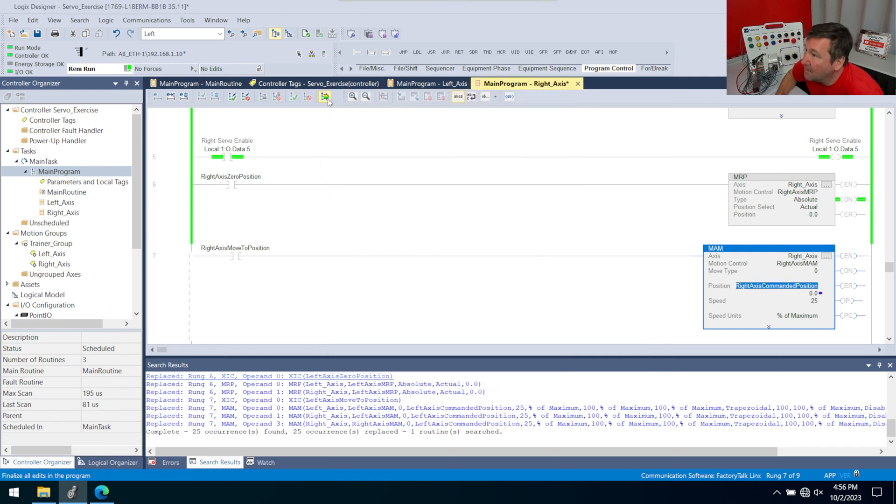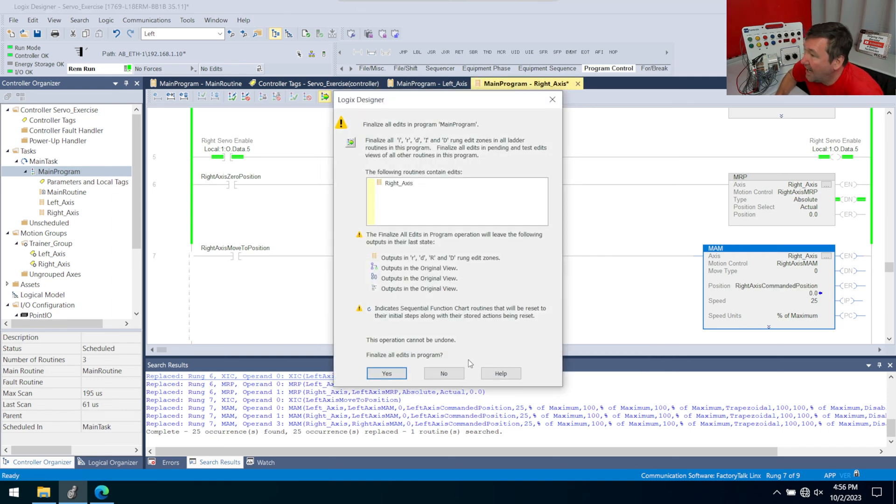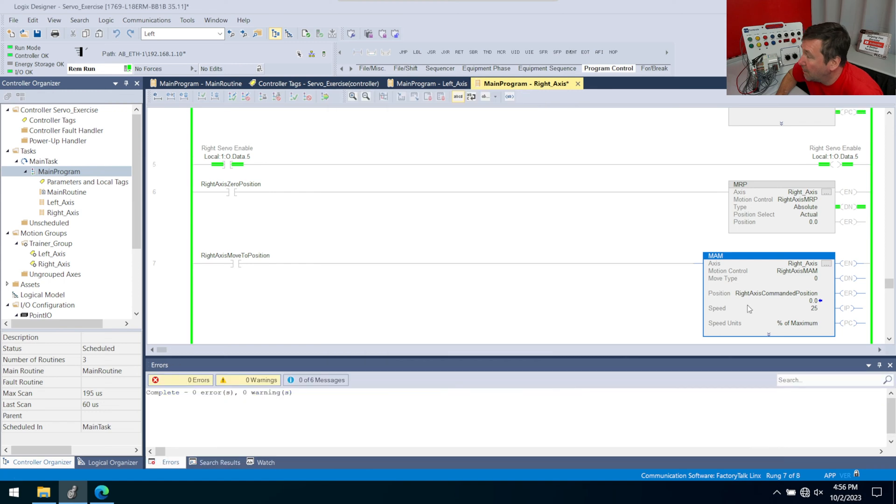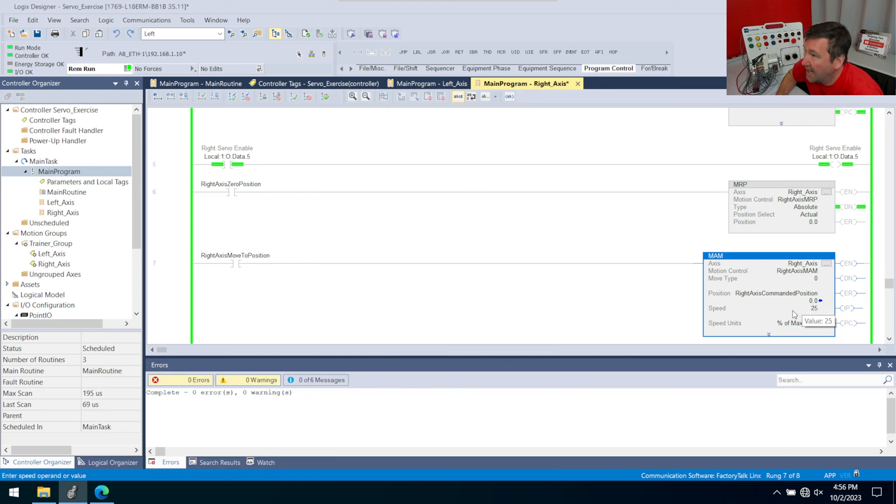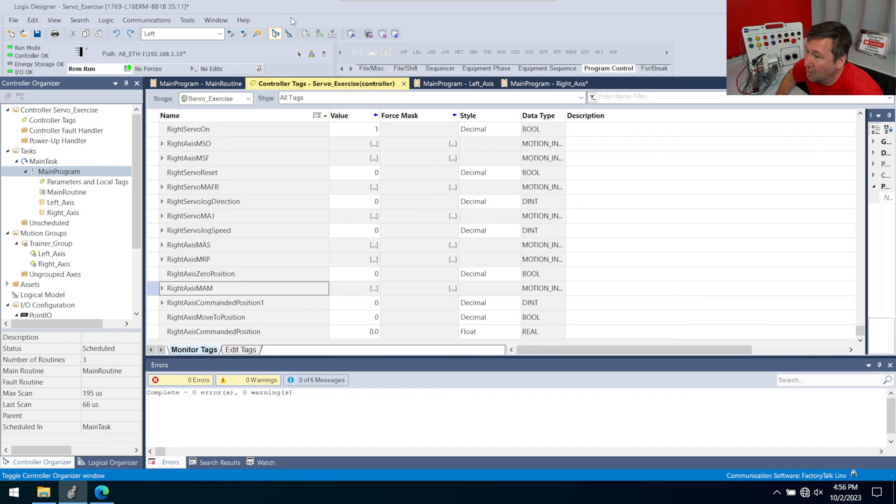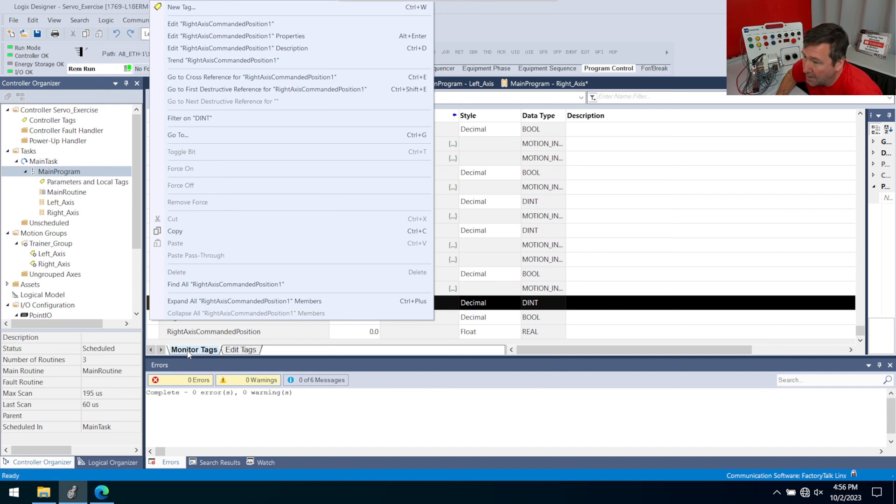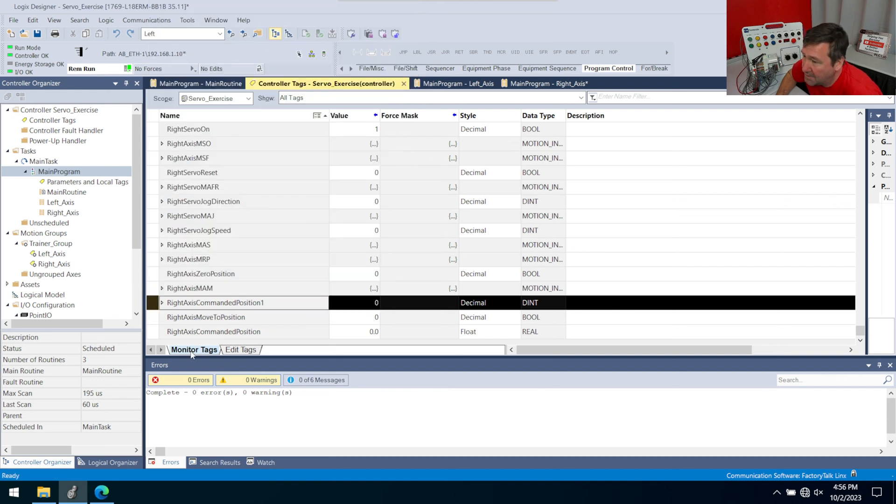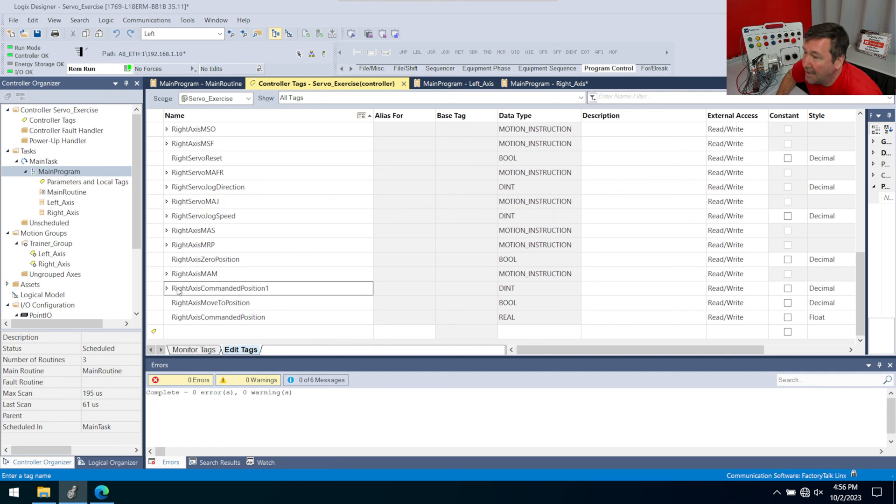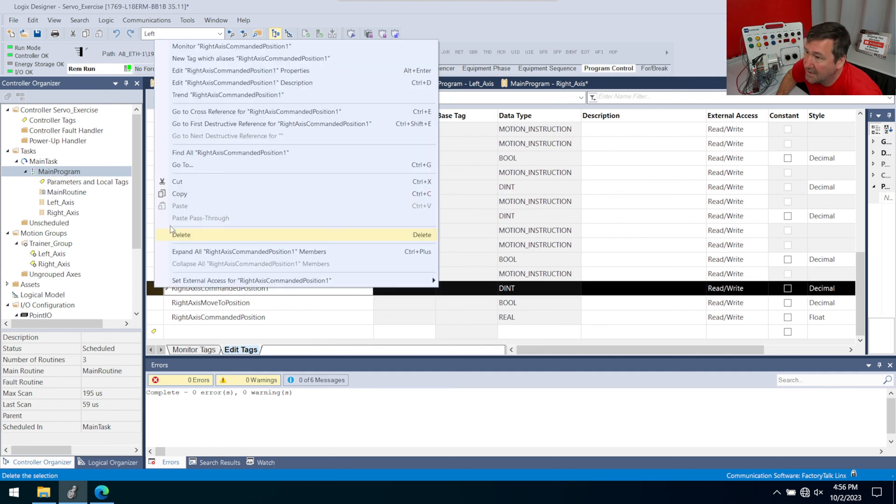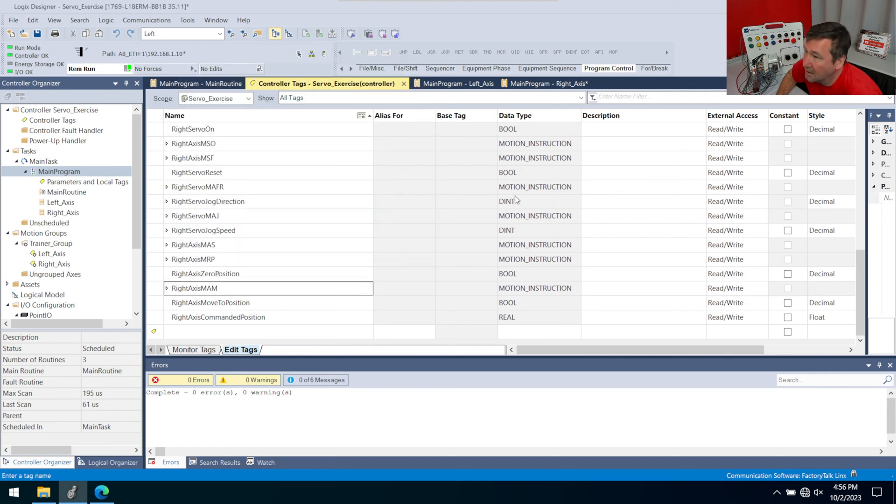Now if it really bugs you that we have that junk tag in there now, you can go over to your controller tags. And we don't talk about this that often anyway. But you think you could right click that tag and simply delete it. But you can't because we have two tabs down here, we have the monitor tags, we have an edit tags, we go over to edit tags. Now we can right click and delete.